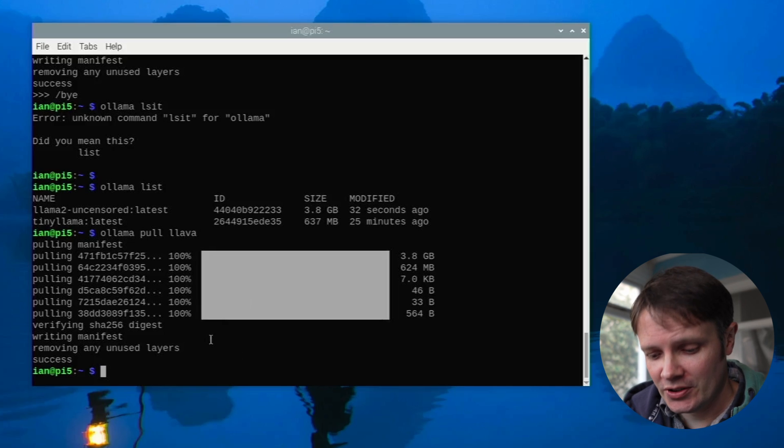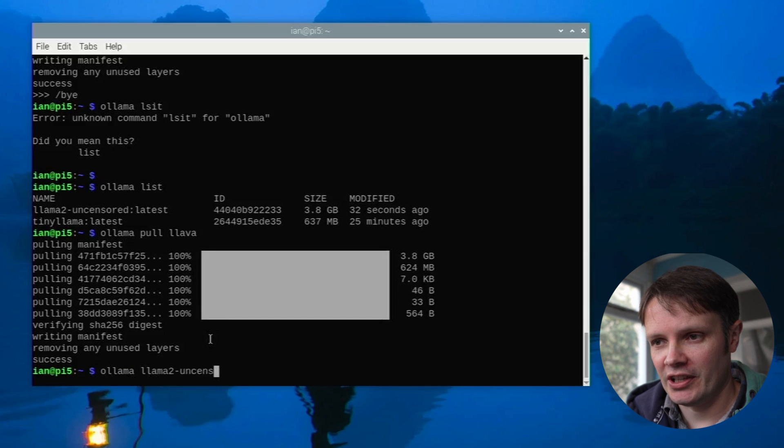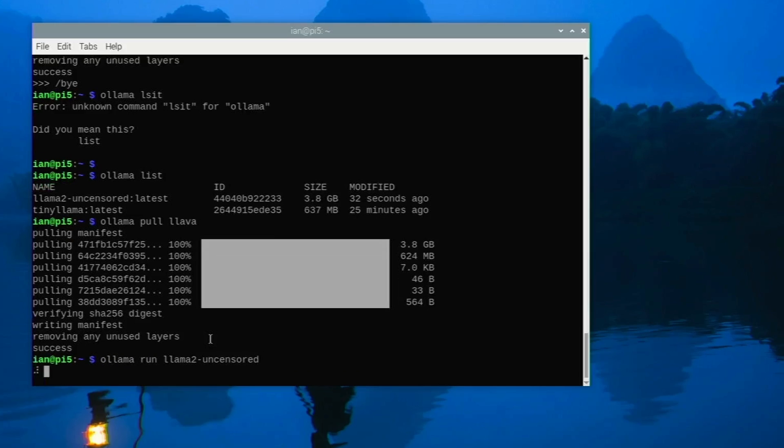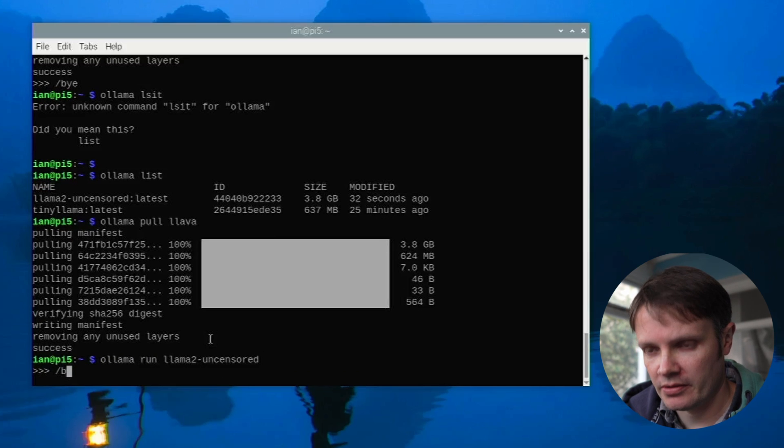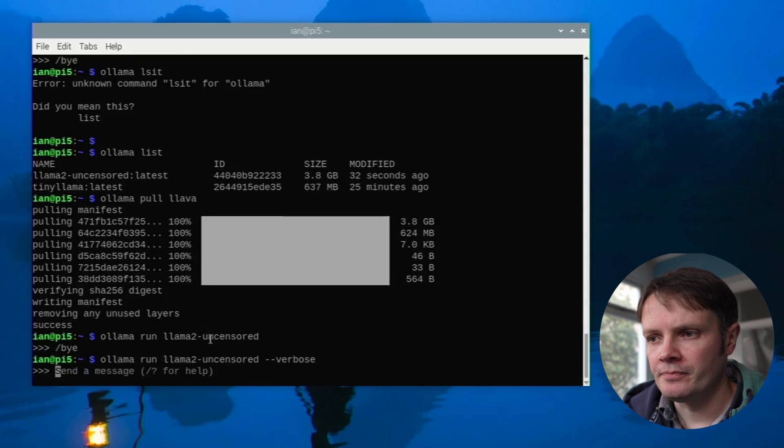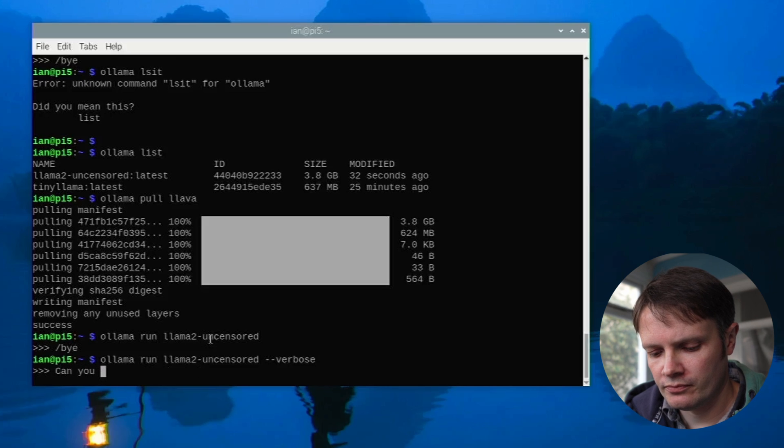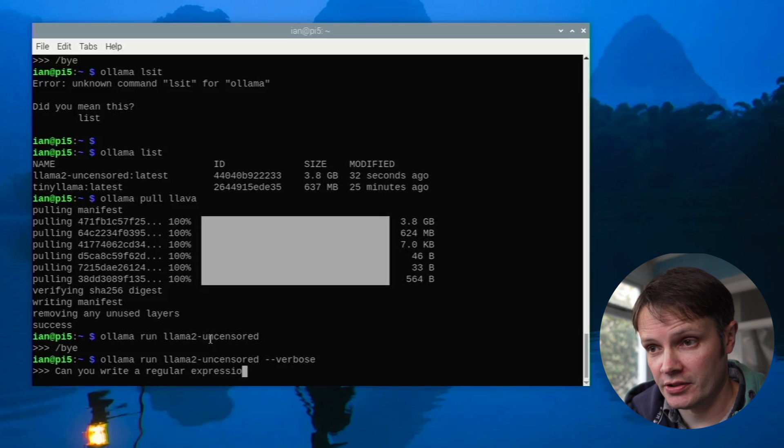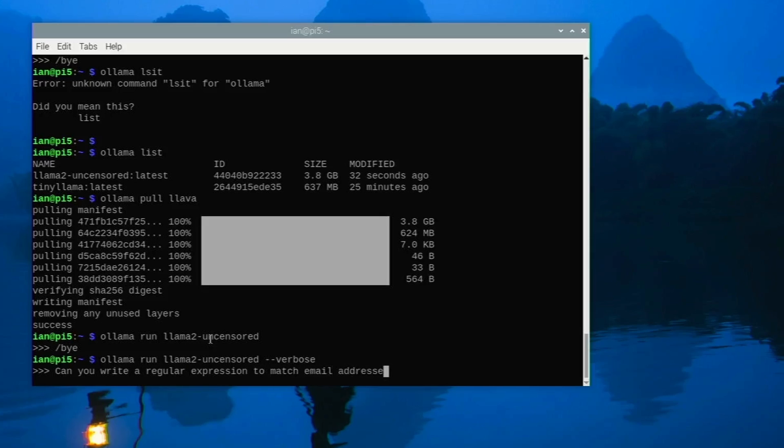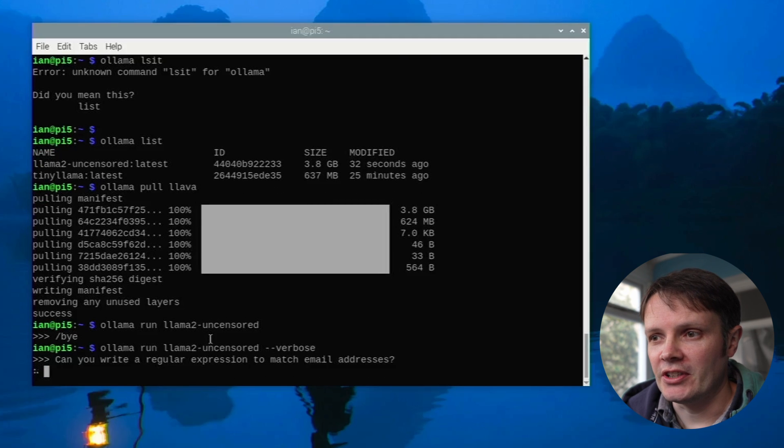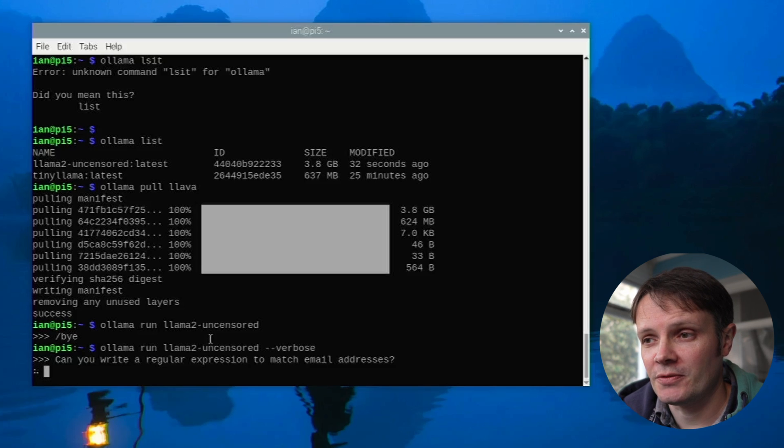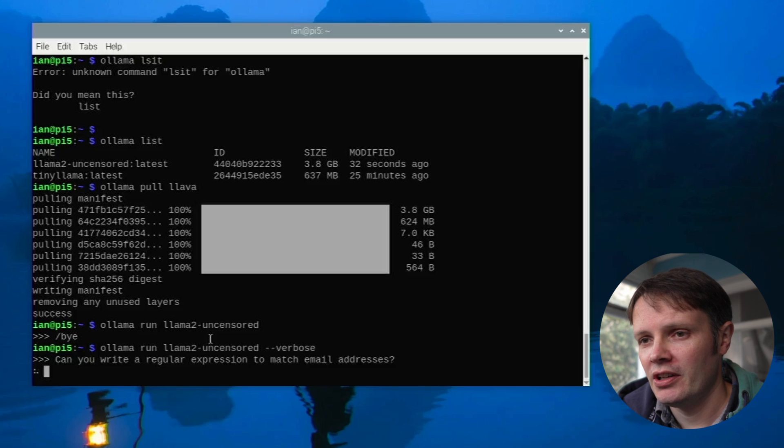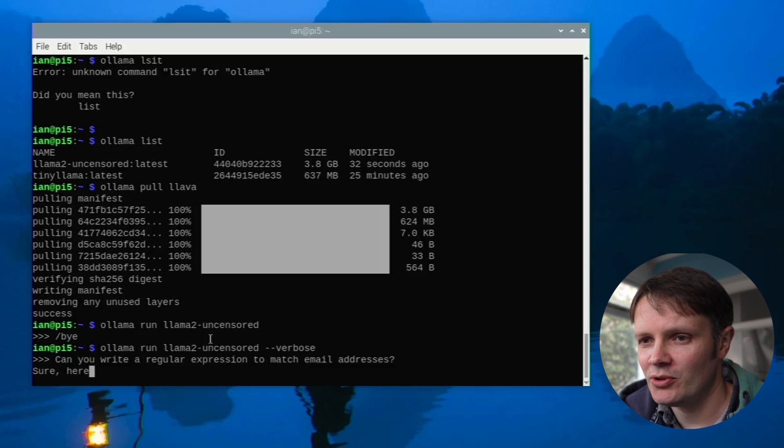So let's first do a Llama, let's run the Llama 2 uncensored and see how that fares. And in fact actually let's do that with the verbose command again. So I'm going to prompt it with can you write a regular expression to match email addresses. In previous video when I did this, this is the reason for using the uncensored version because then this doesn't get caught.